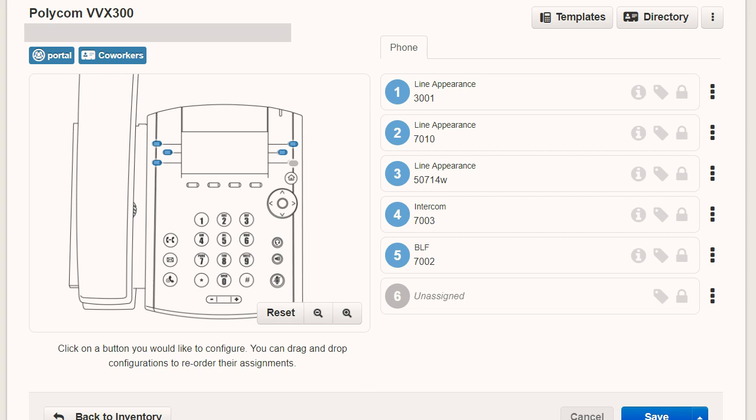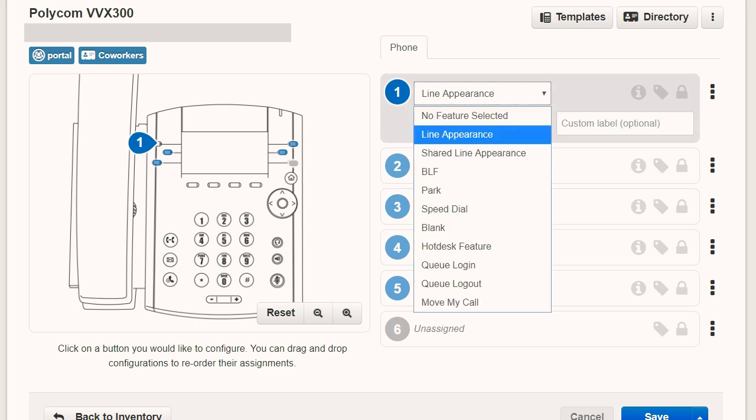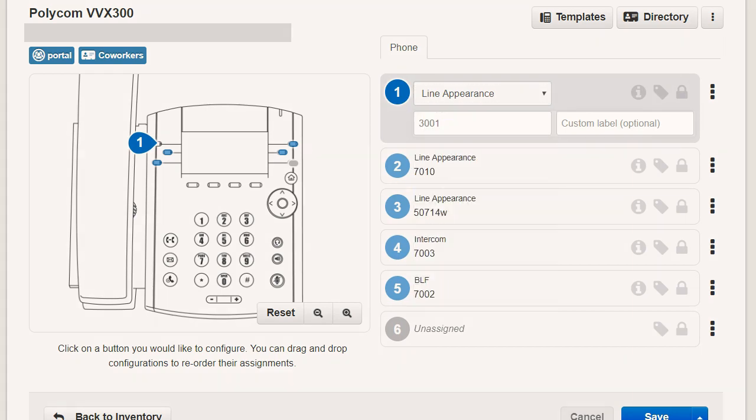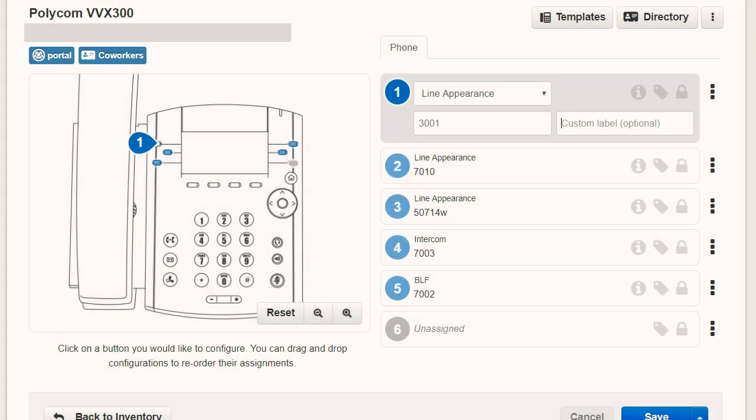To change any of the buttons, simply click on the button numbers on the right and pick a different feature option from the drop-down menu, the corresponding user name extension option, and a custom label if desired.